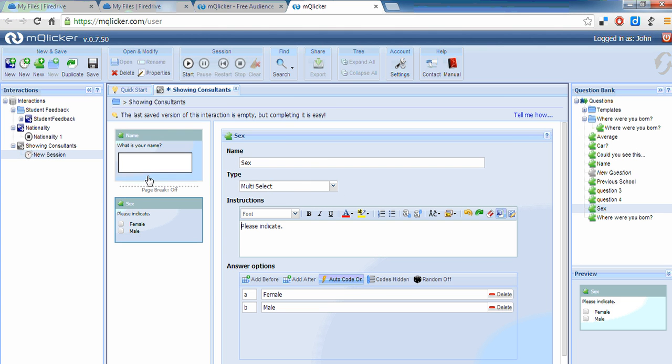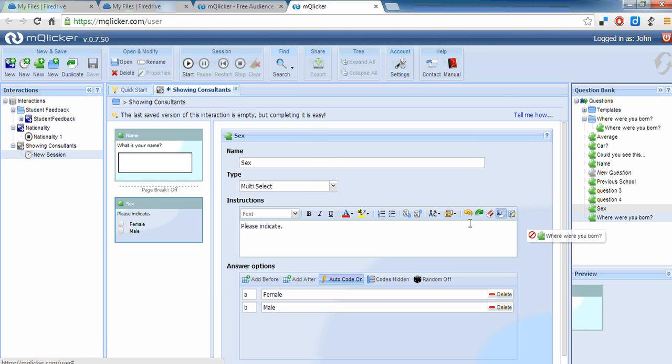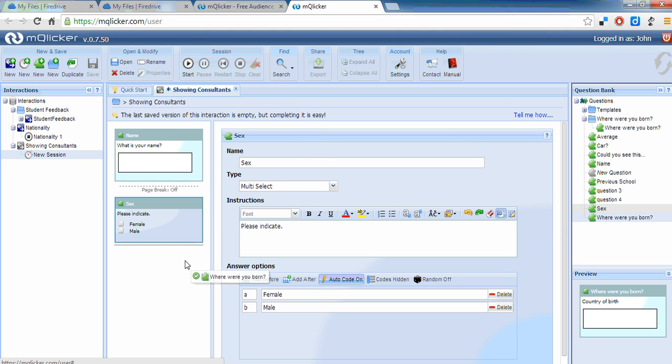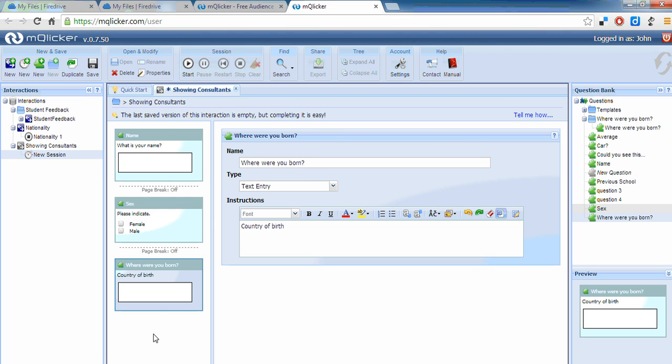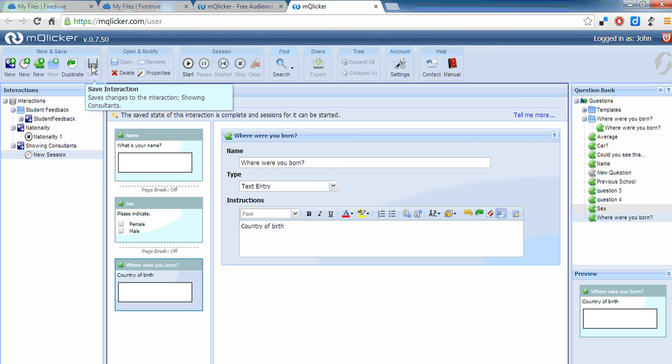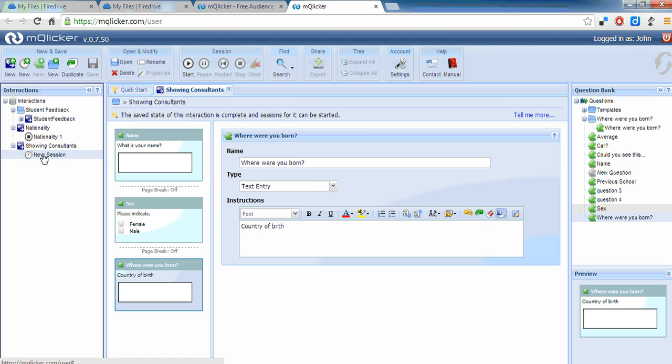So name, male or female, and where were you born. So I'll drop that there. And now I'll save this and I'm going to start this session.